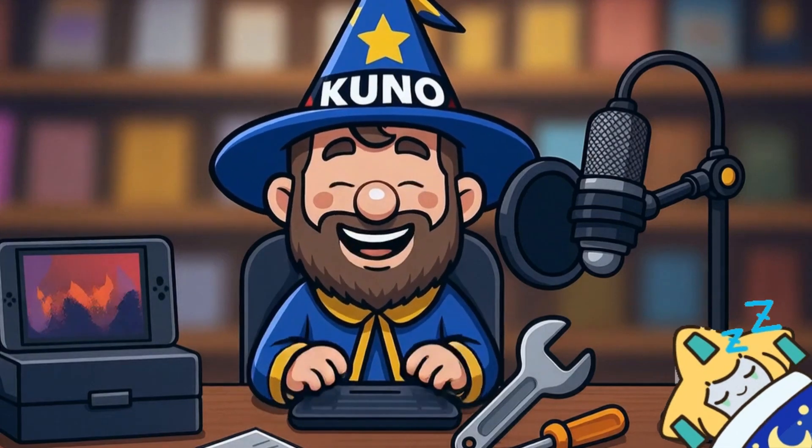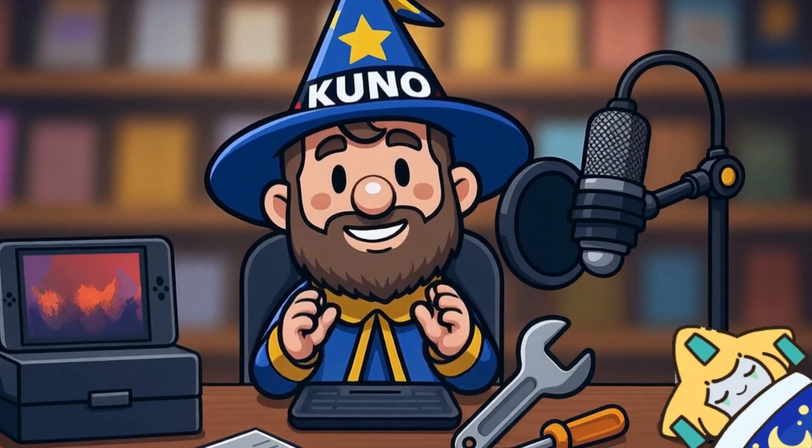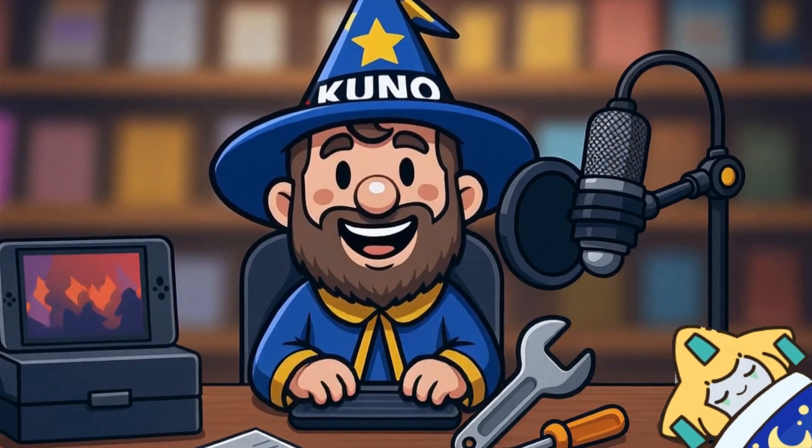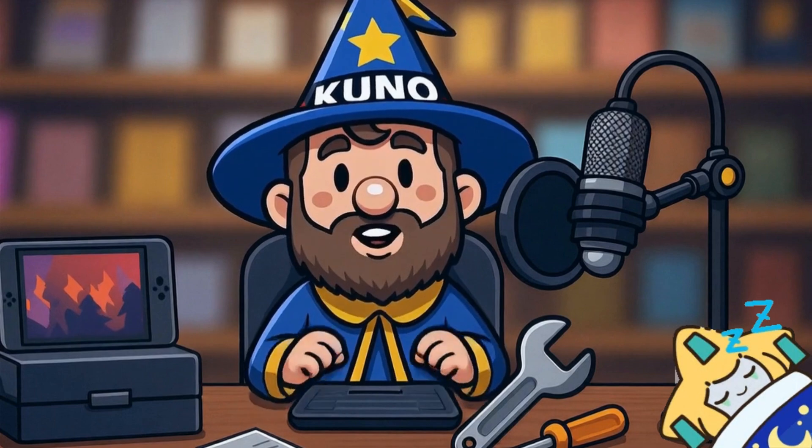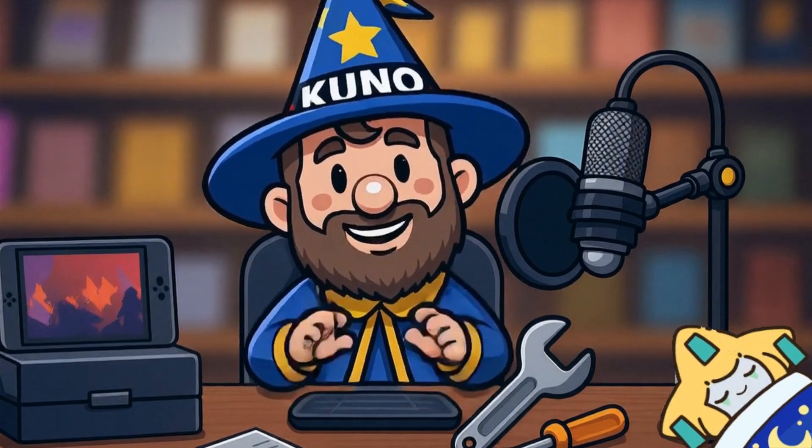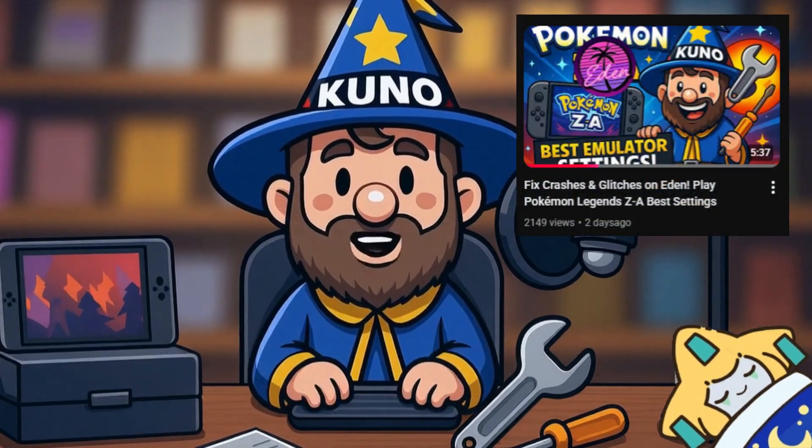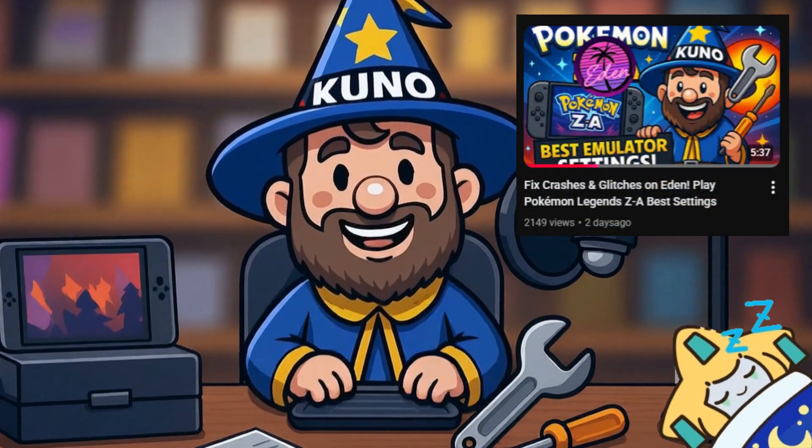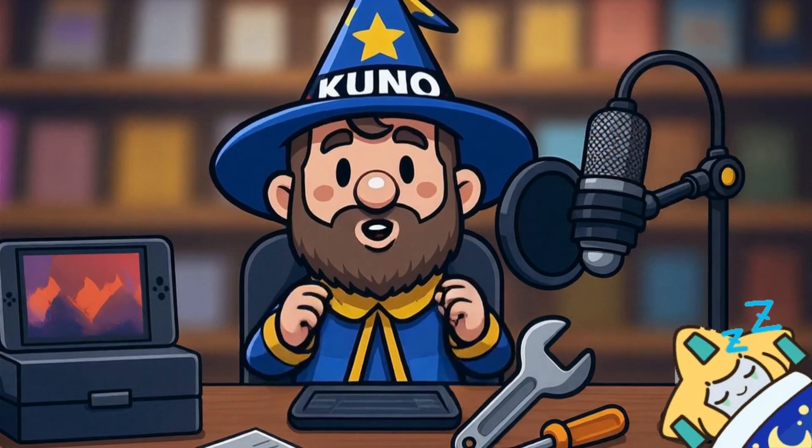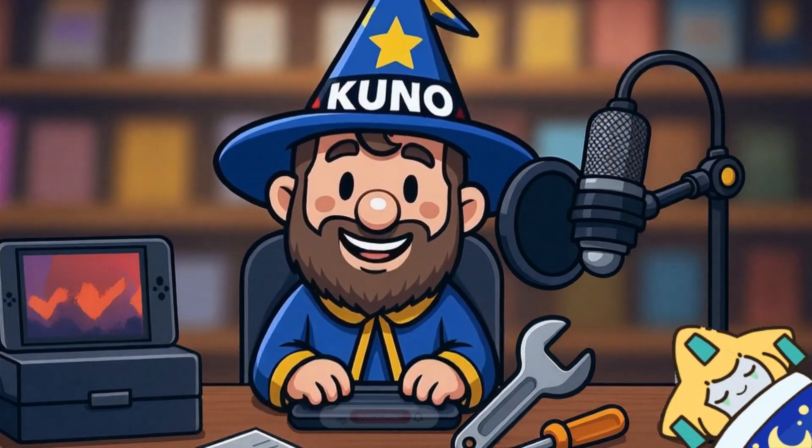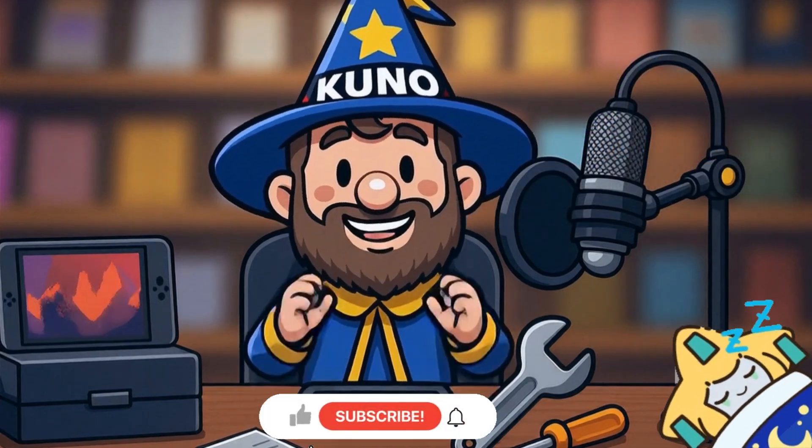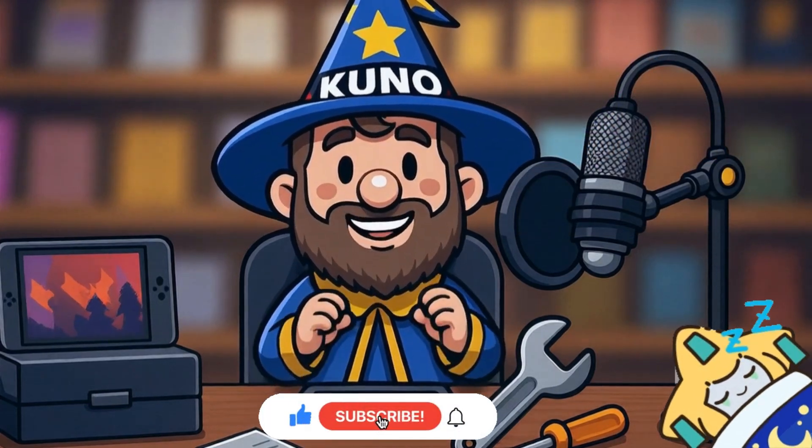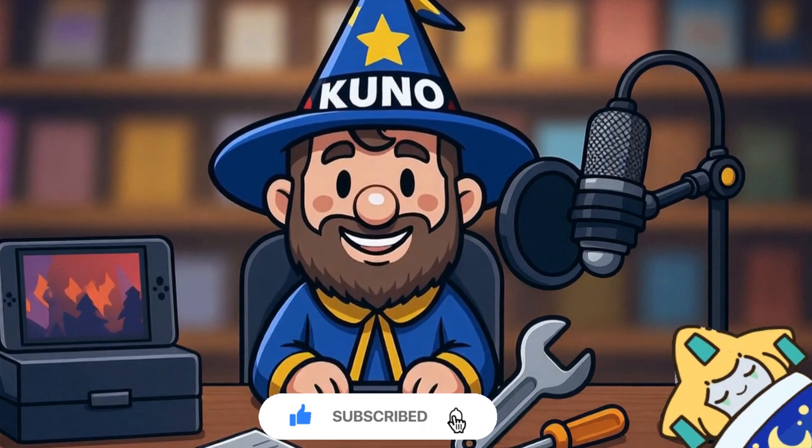Hey guys, welcome back. Today I want to show you how to install the Citron emulator and how to add cheats and mods to your games. I've already made a video about installing Eden, so if you're interested, go check that one out too. Before we start, don't forget to subscribe and turn on the bell so you won't miss any new updates.